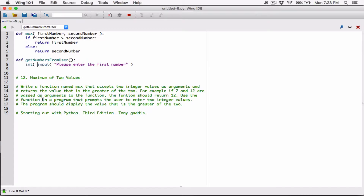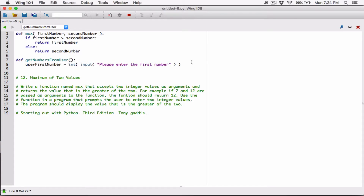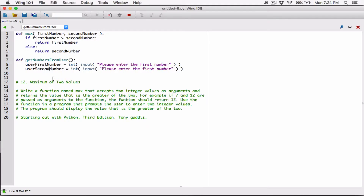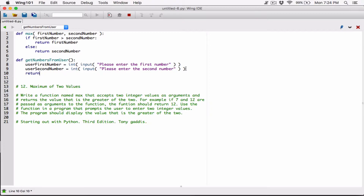I'm going to call the int function and wrap the input function with it, converting everything the user types into an integer, and store it in a variable called user_first_number. Then I'll do the same for user_second_number — please enter the second number, also converted to an integer. In Python, we can return more than one value. We can say return user_first_number, user_second_number. When receiving these values, we store them in two variables in the same order.